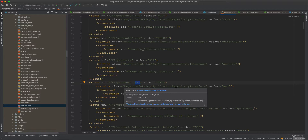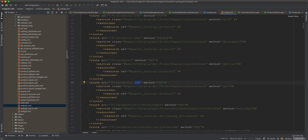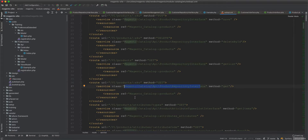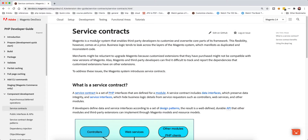If I go to the webapi.xml file, you'll see there is an endpoint like v1/products that uses ProductRepositoryInterface and calls save. There are also endpoints for delete, getList, and get by SKU. So you can really use it both internally and as an API. The third usage is for third-party external modules — if a third-party module wants to fetch products, it can use this interface to get a product by ID or by SKU.